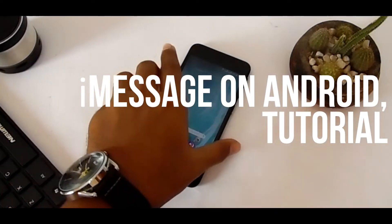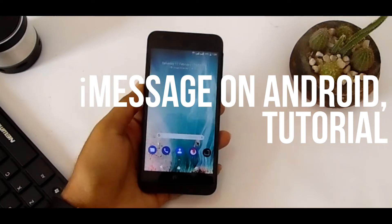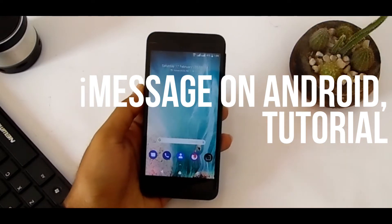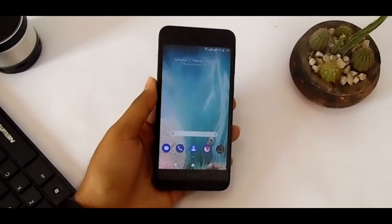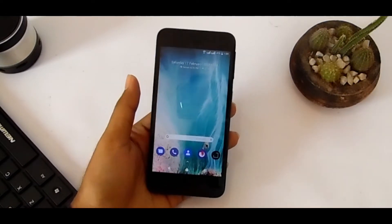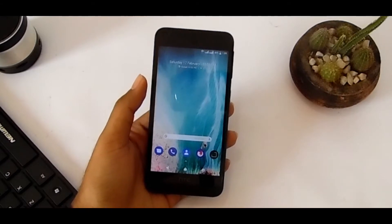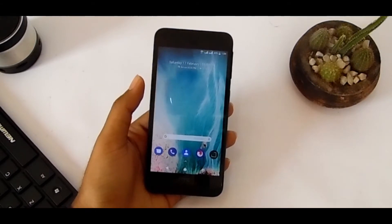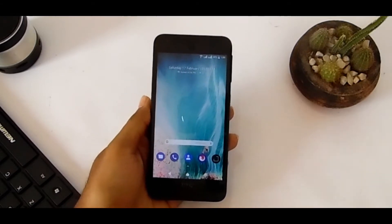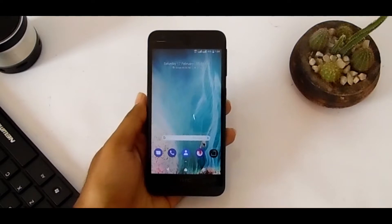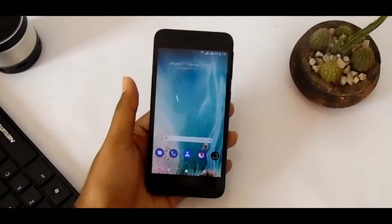Hey guys, this is Oedojaman. We all know iMessage is one of the best features on any iPhone. So many people are using iPhone because of iMessage, but now you can use iMessage on any Android phone.